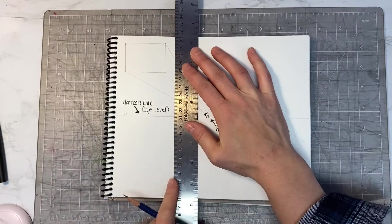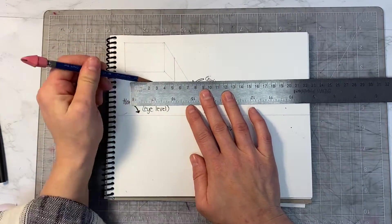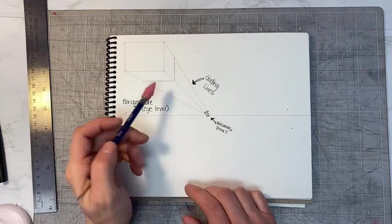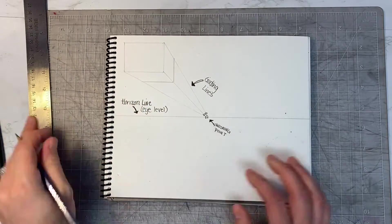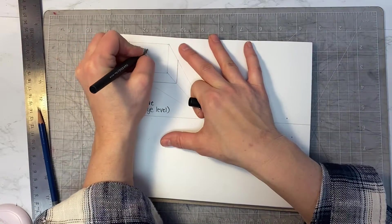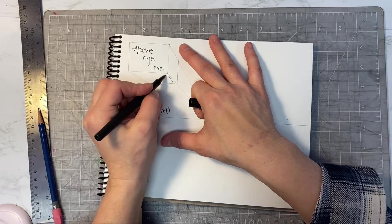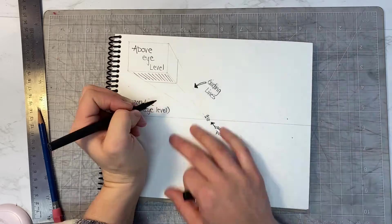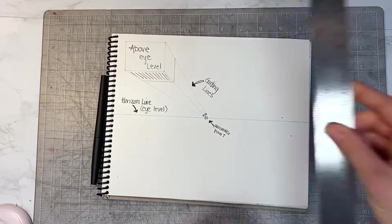When you draw a cube above the horizon line, you see the side of the cube and underneath of the cube. Once that cube is drawn, you're going to draw another cube on the horizon line.